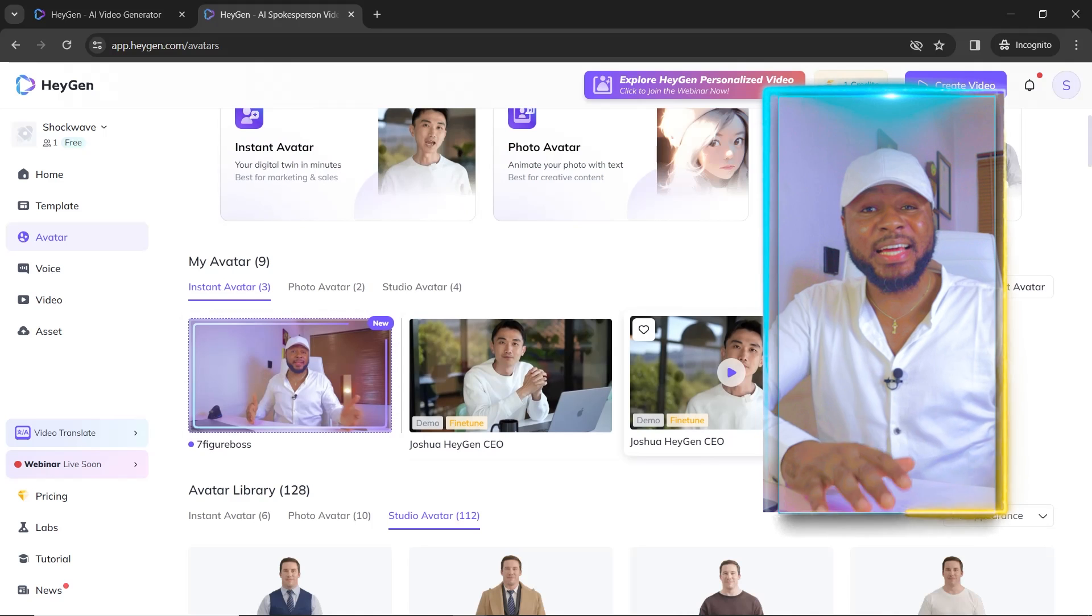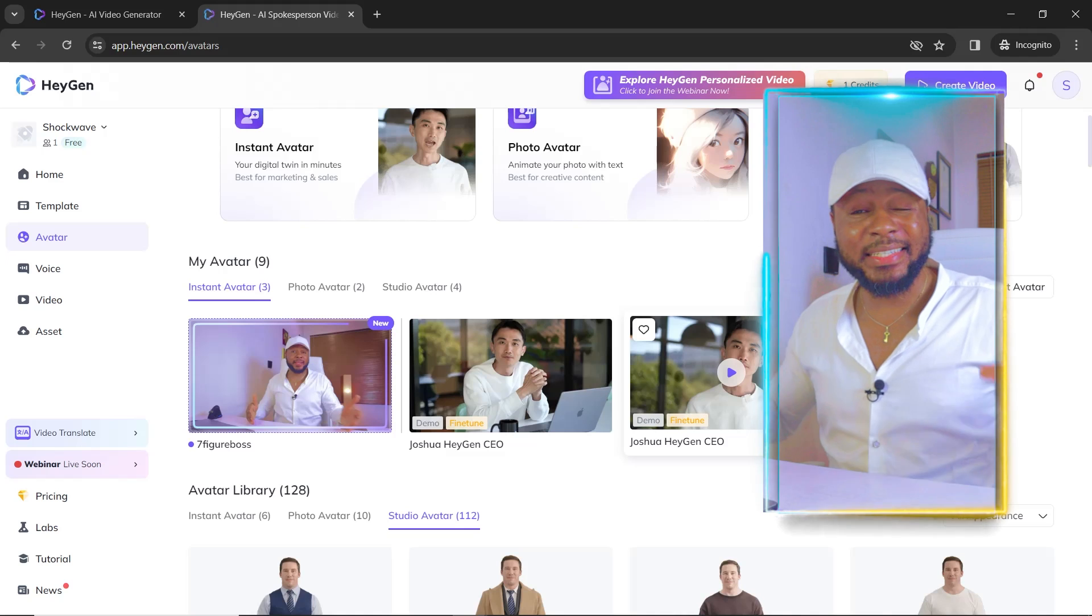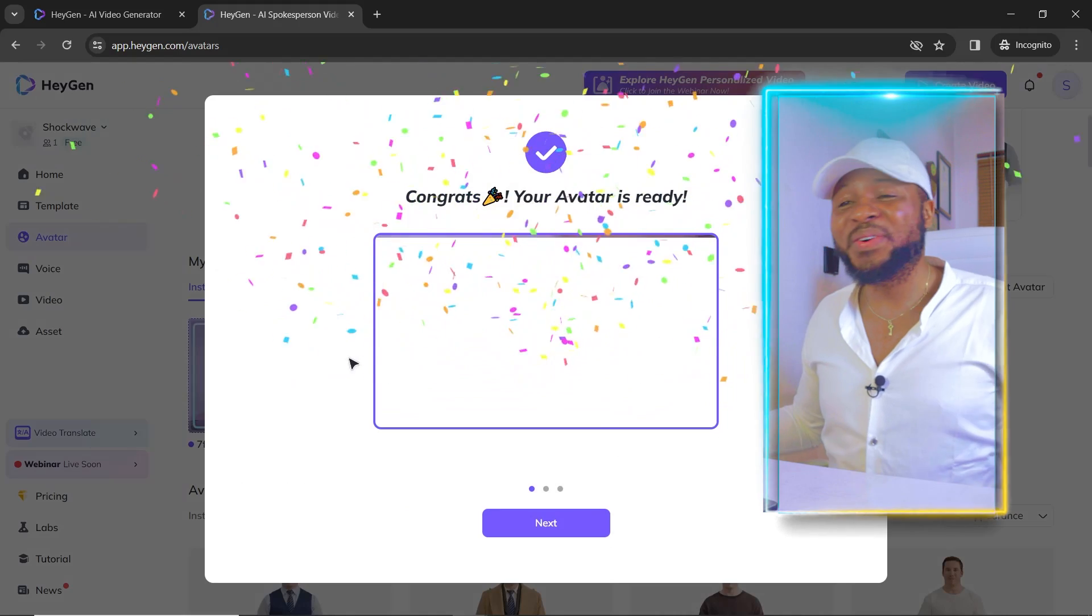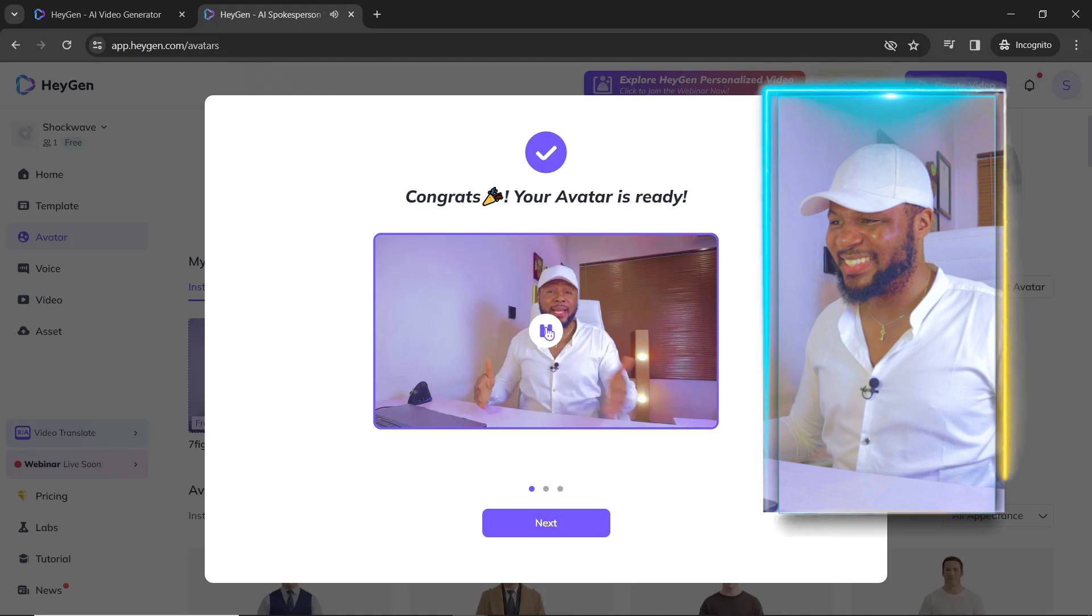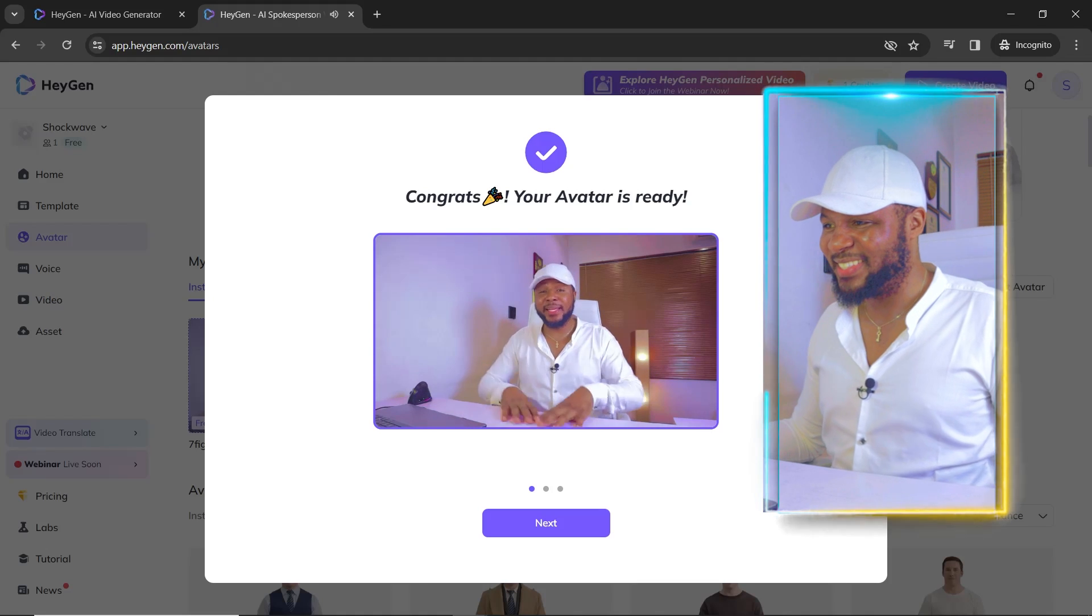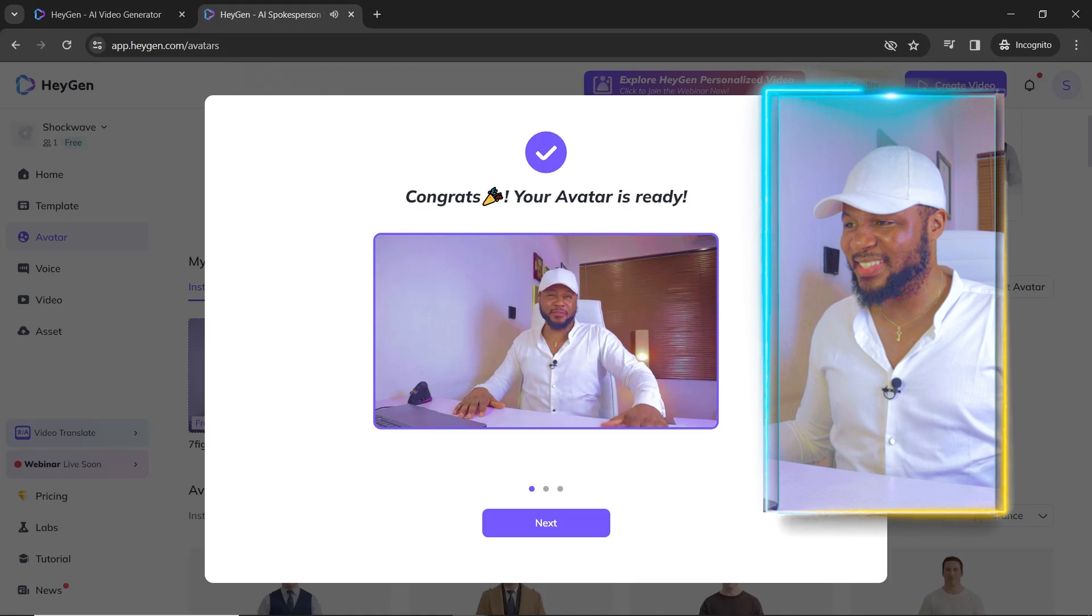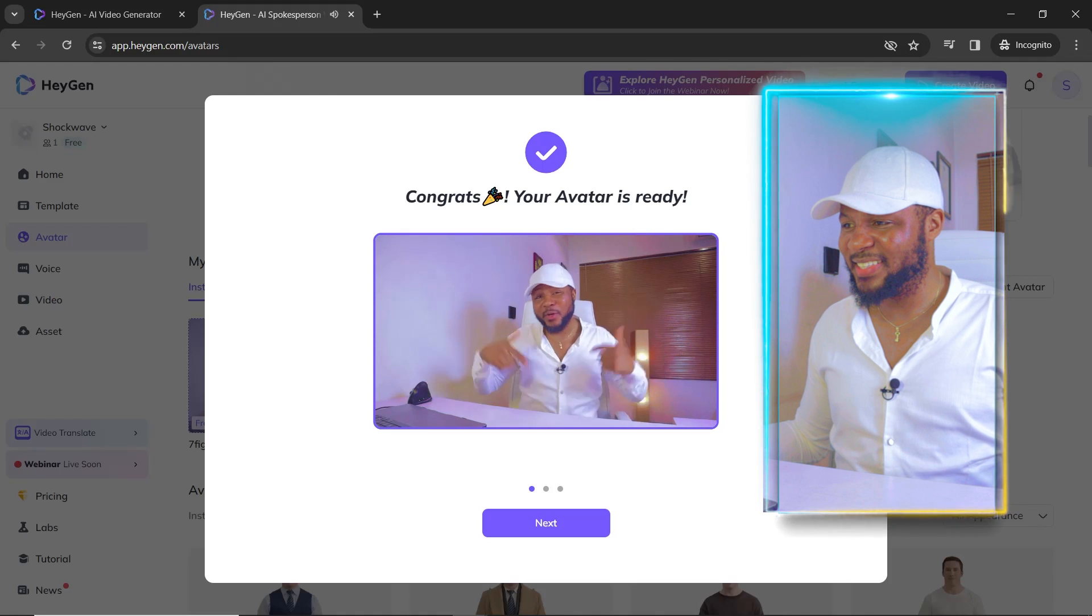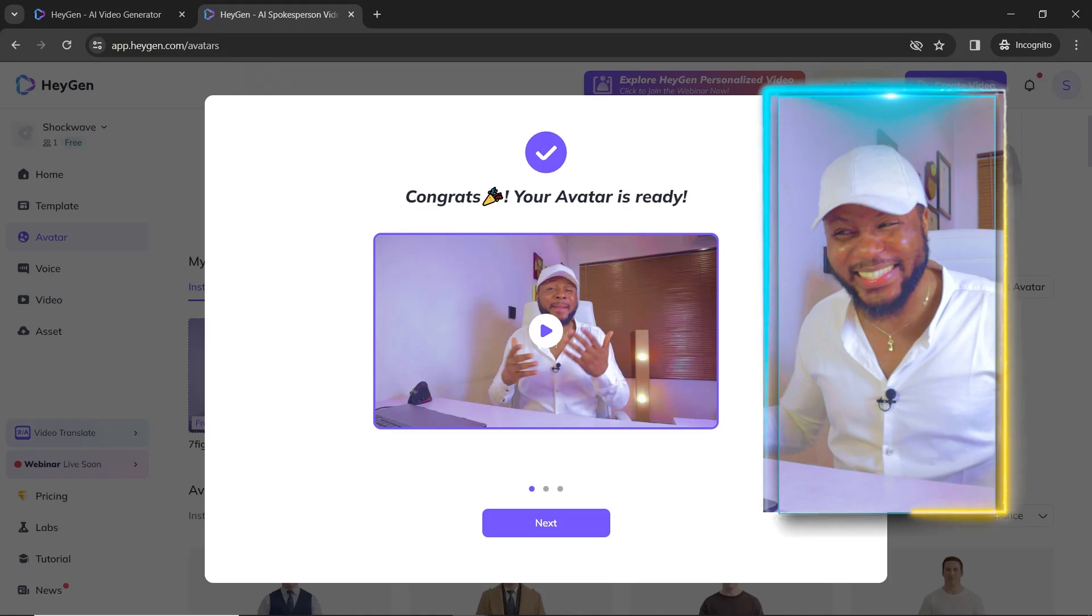A few moments later. So our avatar is ready. They even sent me an email to notify me that the avatar has been created. So let's go ahead and check it out and see how it sounds. Hey Seven Figure Boss, your instant avatar is ready. Feel free to create videos with it. Also click the feedback button to share what you think. Hope you enjoy. Now how cool is this?